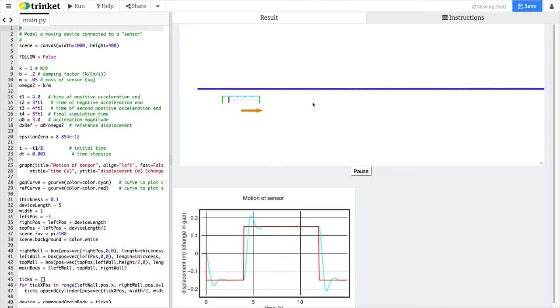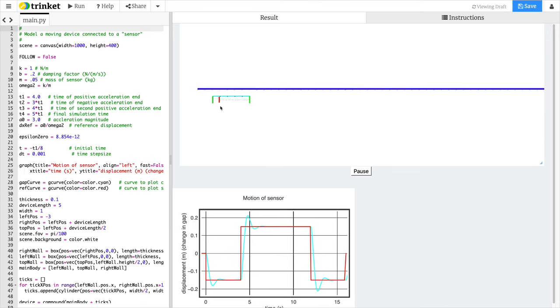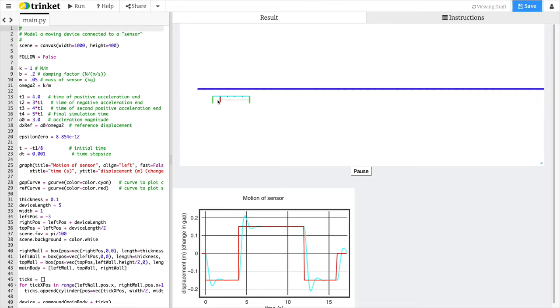And the thing finally comes to rest, stops, and then the displacement goes back to zero.